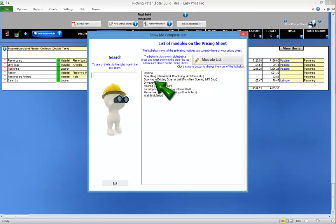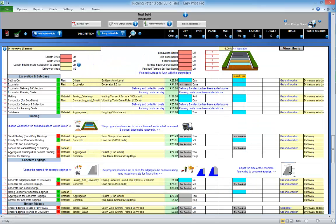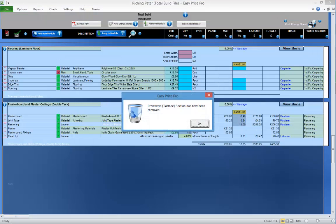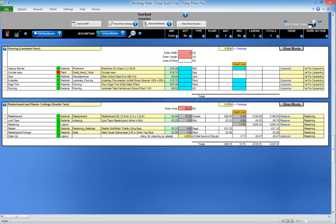If you want to remove an estimating module from the pricing sheet, click in the yellow title box of it and click Remove Module. The programme will ask you to confirm its removal. Click OK and you'll receive a message once it's been removed.